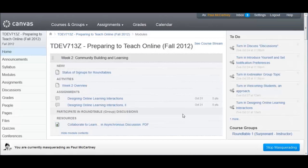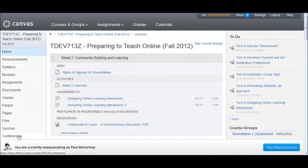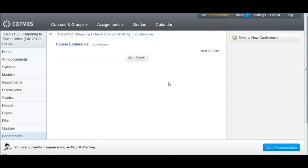Let's turn now to the application itself. Here I am masquerading as fictional student Paul McCartney, and I am about to join a conference in Canvas. On the left in the course menu, there's a button for conferences. I'll click conferences, and I will see the course conference that has been created by the instructor. I will choose to join it now.